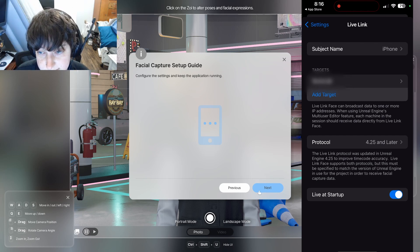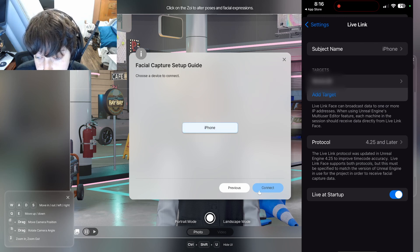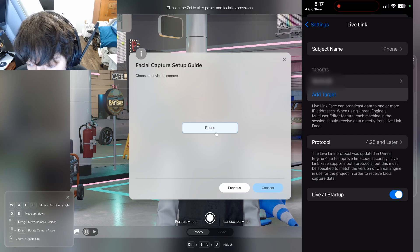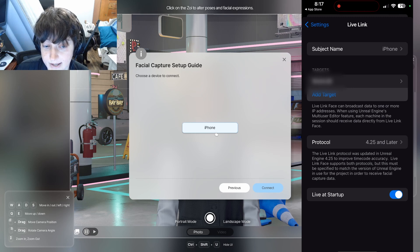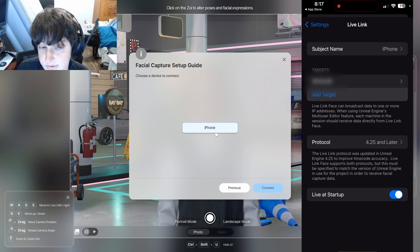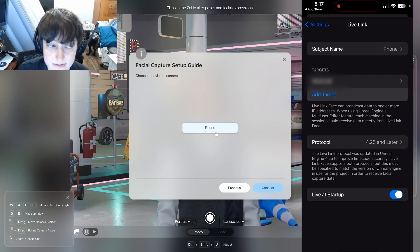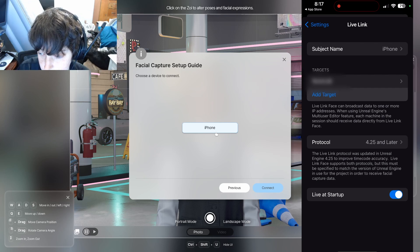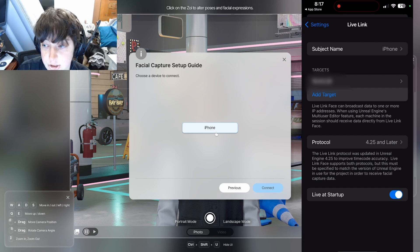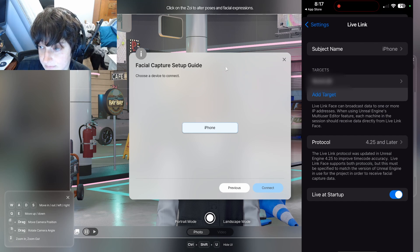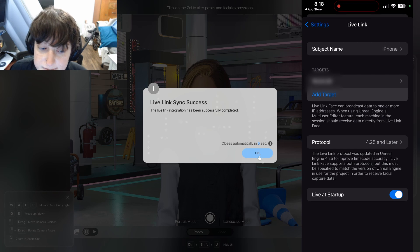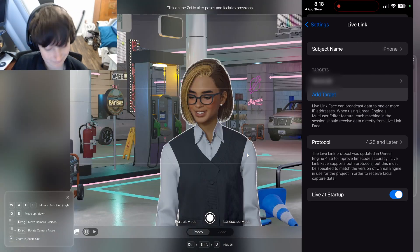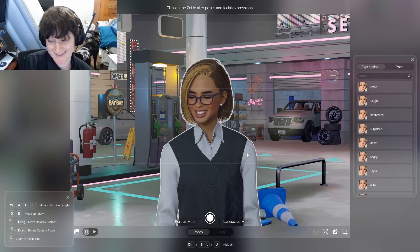The next step is basically just adjusting the settings on the app. If done correctly, it will show your connected device. If it doesn't, check your Wi-Fi network on your phone and computer and make sure they match — that was the issue I had. My phone and computer were not on the same network, so it was saying no connected devices. Once I fixed that, my device showed up. Then click connect and it should tell you that the live link sync was successful. Click okay, then click done on settings and you should be good to go.